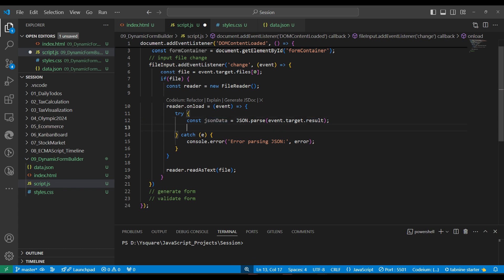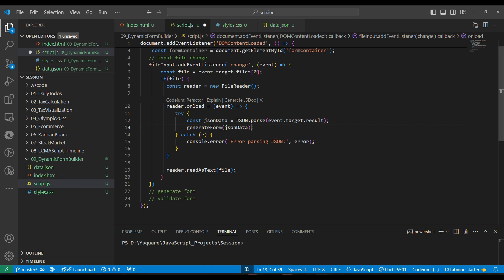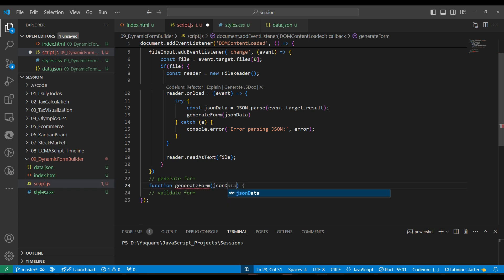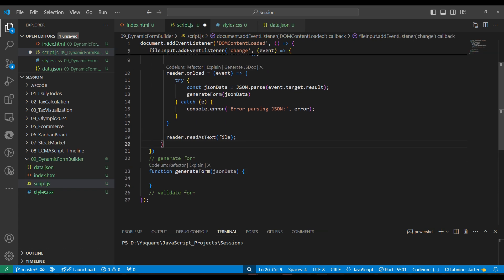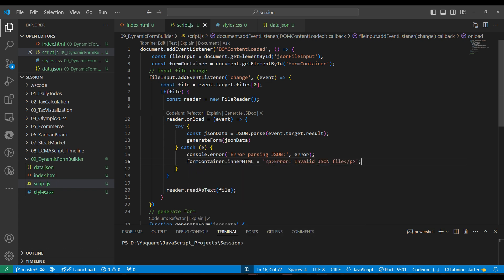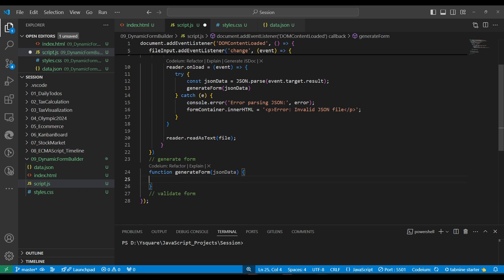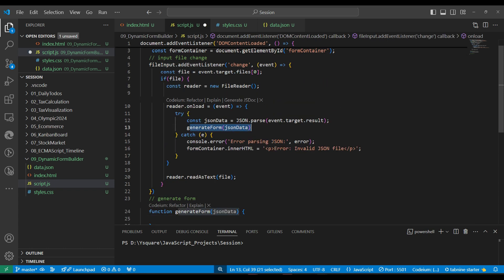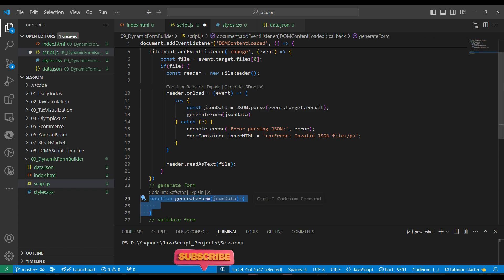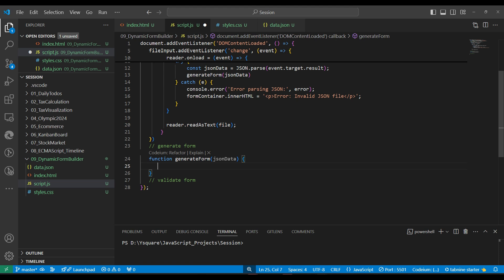Since the file is in JSON format, we wrap parsing in a try-catch because the JSON could be malformed. Inside try, we use 'JSON.parse(event.target.result)' to convert the JSON string into a JavaScript object, then pass it to 'generateForm(jsonData)'. In the catch block, we set 'formContainer.innerHTML' to an invalid JSON error message. Any errors inside generateForm will also be caught by this try-catch.